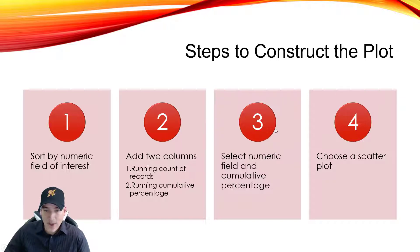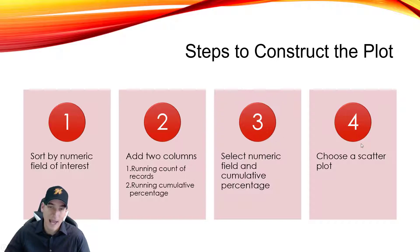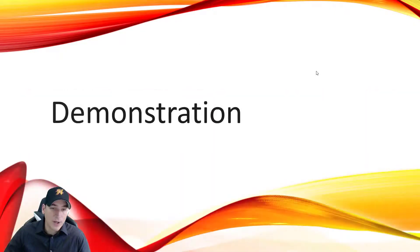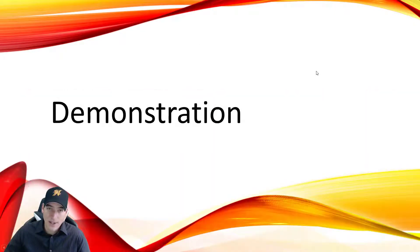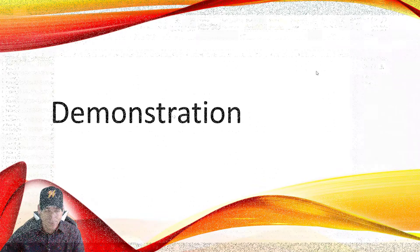The third thing is we'll select the numeric field that we're interested in and the cumulative percentage that we created and then choose a scatter plot and have the wizard put it out for us. Alright, so let's jump into Excel and take a look at what the process looks like.